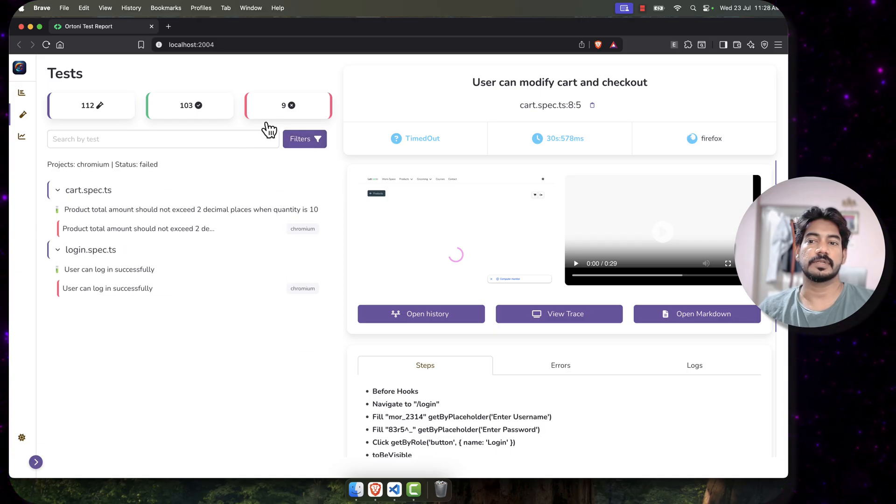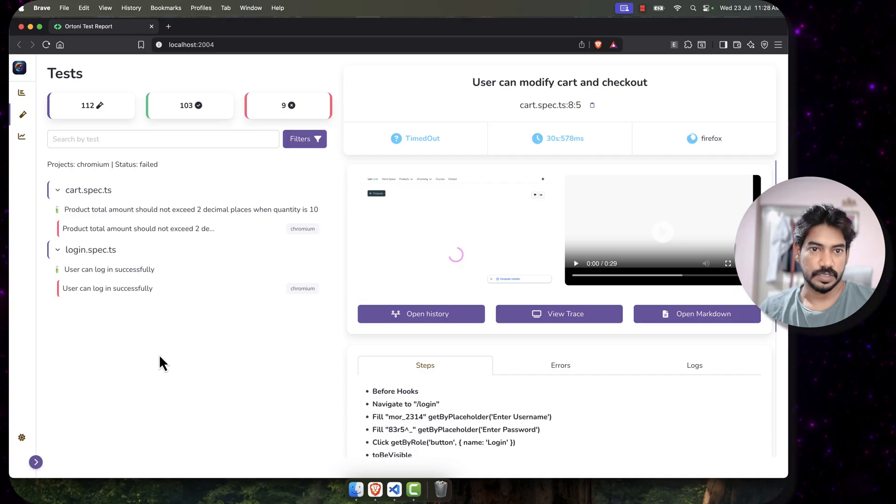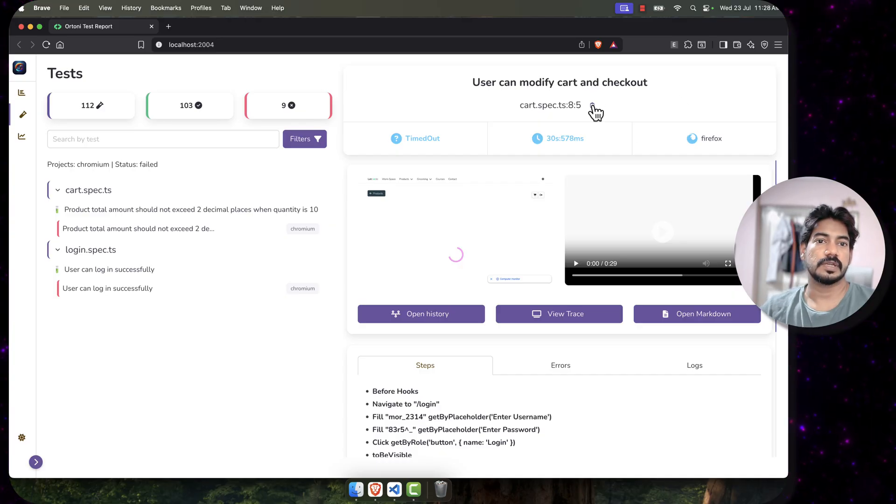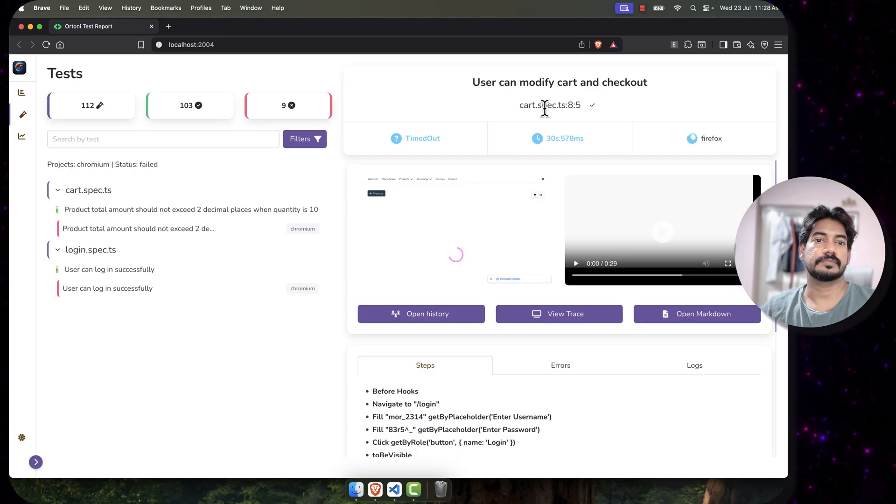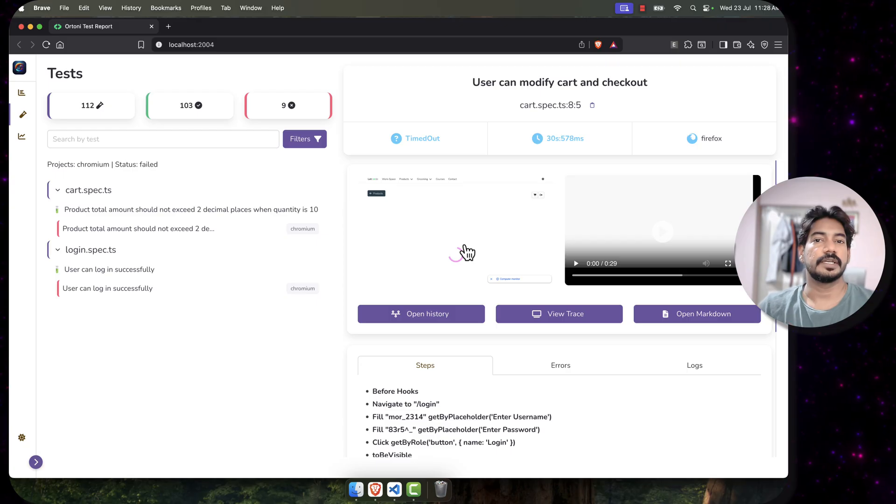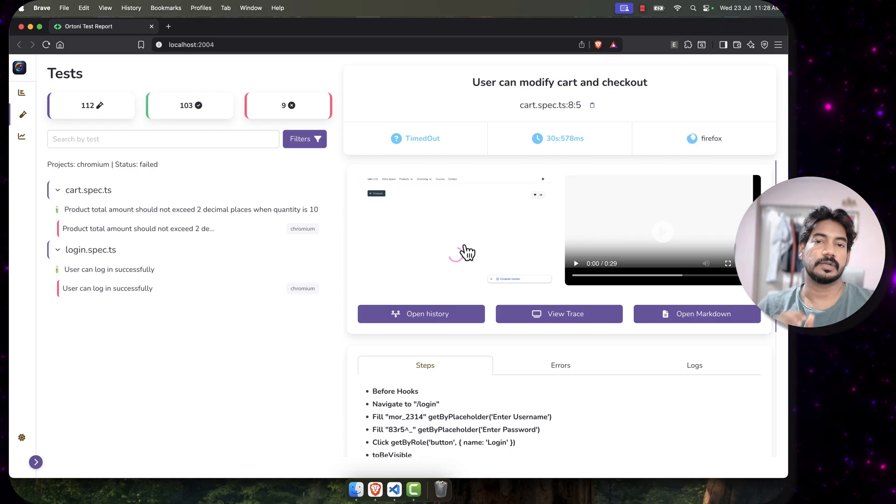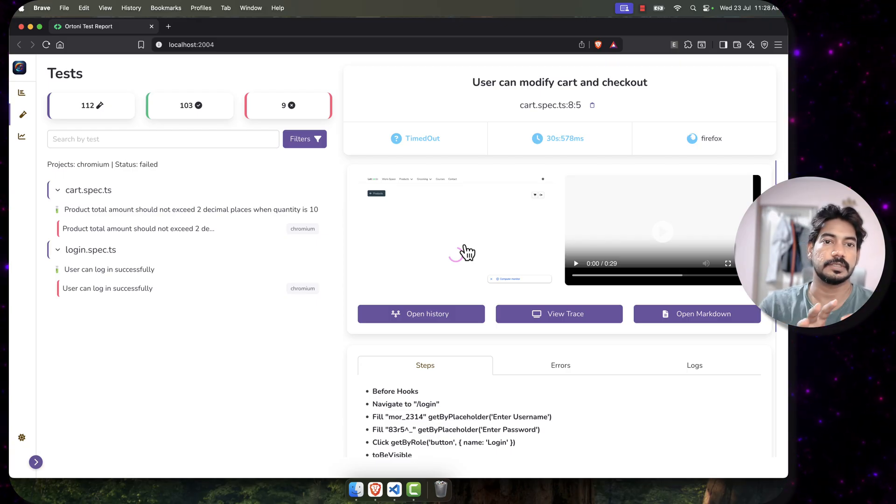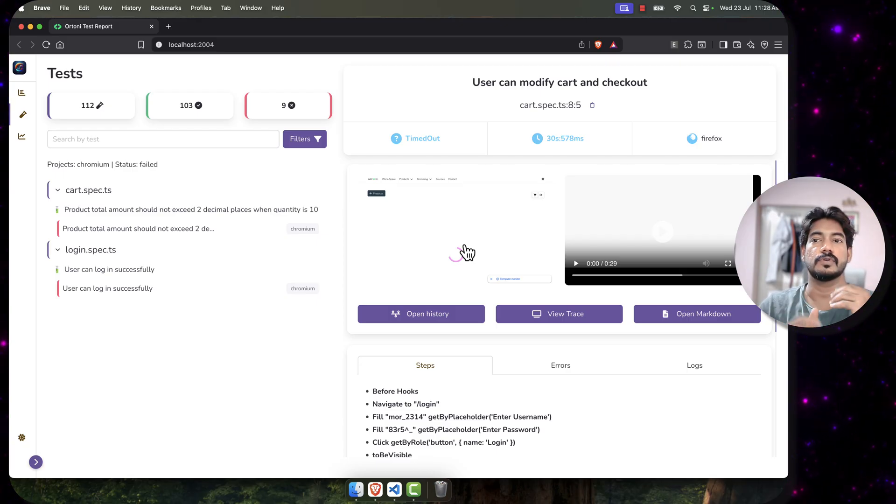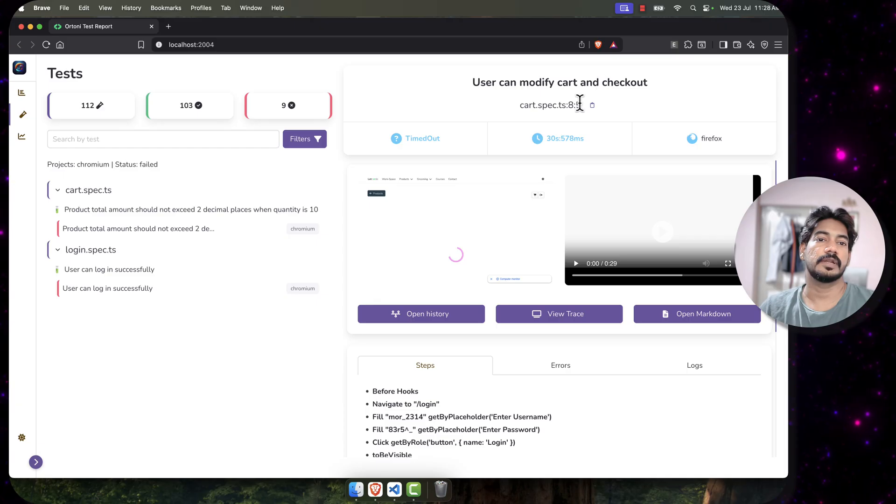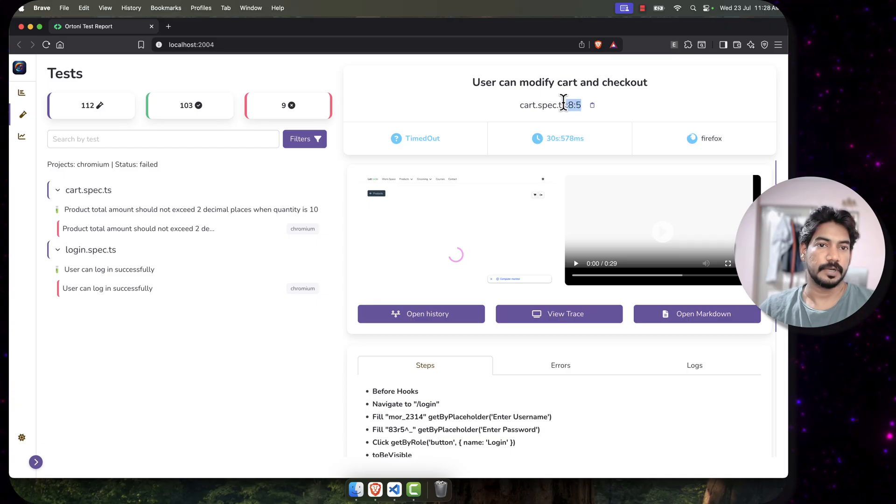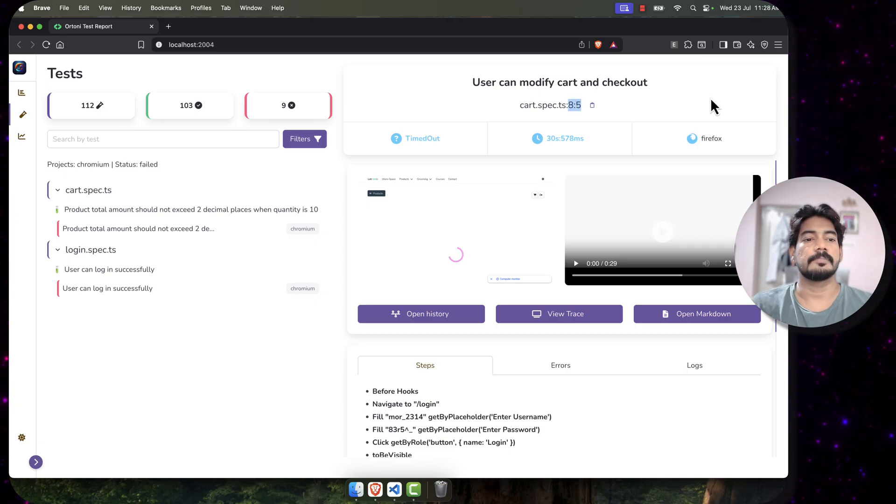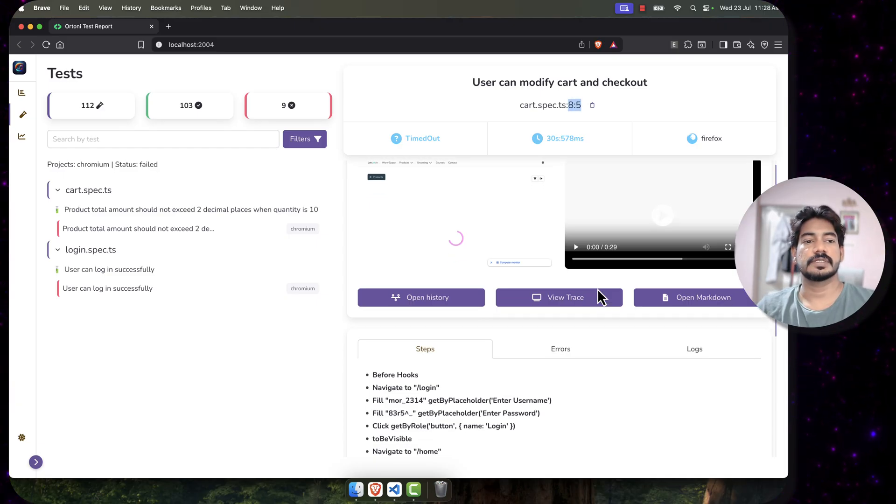Probably you can go and check it out. This is also one new thing - you can now copy the spec name. If you go to your editor, command or control P, just paste the spec name, it will open that particular file with particular line number. Yeah, that's it for this video.